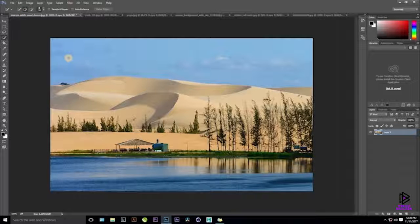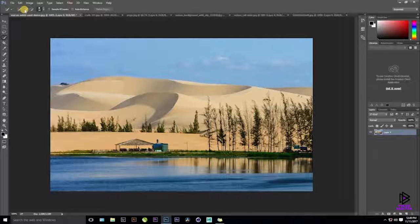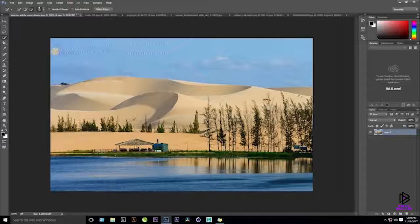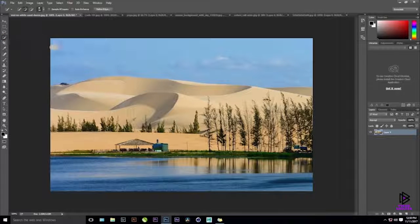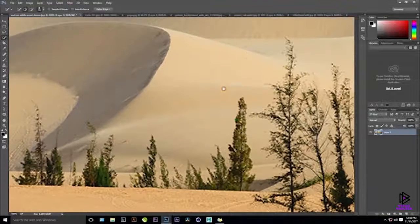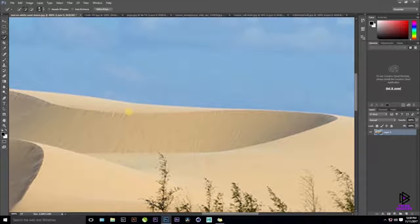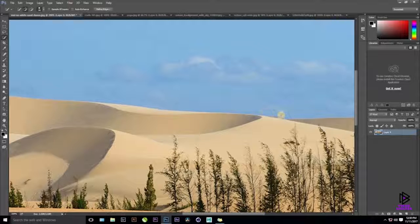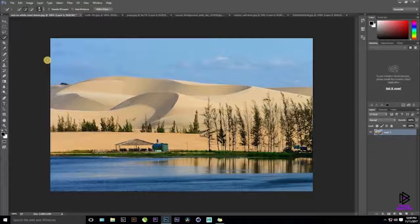The Quick Selection Tool lets you select anything with the help of a brush, which you can grow with the close bracket and open bracket keys. The plus option lets you add to the selection; the minus option lets you delete from it — there's a shortcut for minus too. This tool works best when the subject is not merging with the background. If you zoom in, you can see the blue sky and brownish sand are completely different colors, making it easy for the tool to calculate and select.